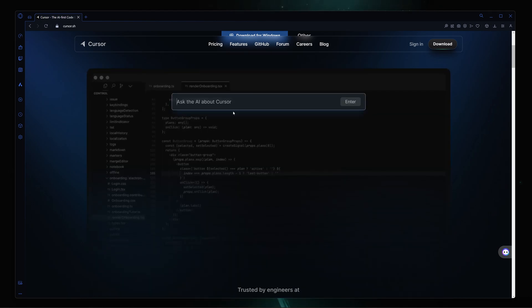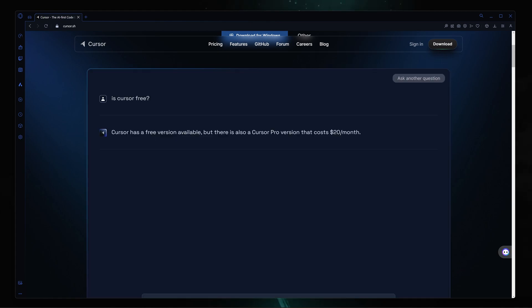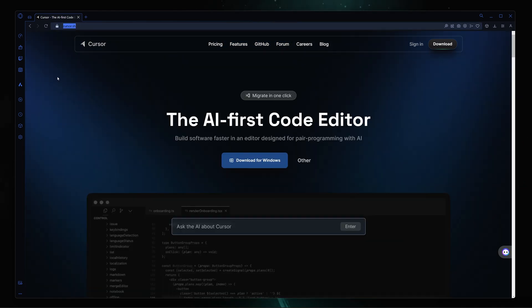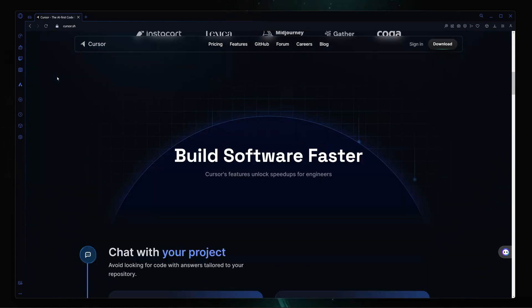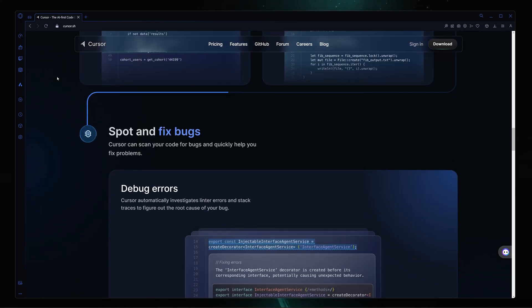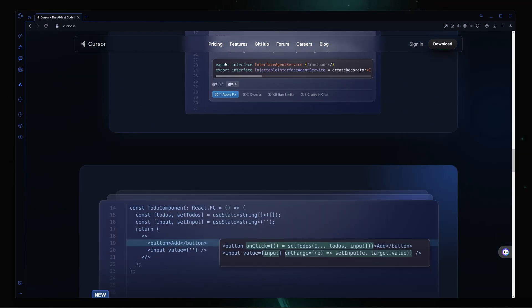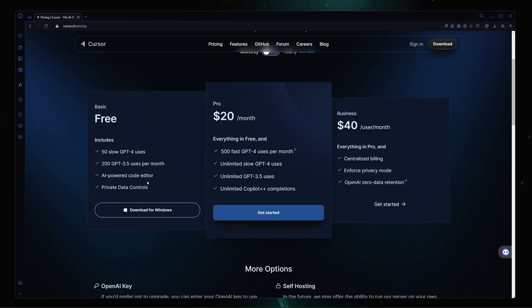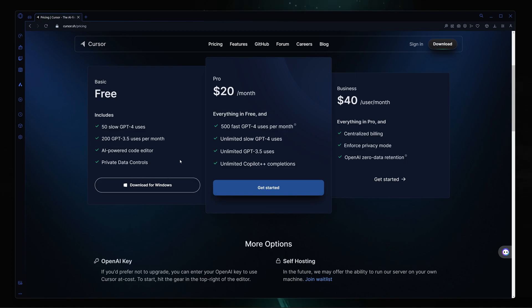Let me ask another question: is Cursor free to use? It says Cursor has a free version available, but there is also a Cursor Pro version that costs only $20. You can go to cursor.sh and check out their pricing. We are going to be using the free version, though you can use the Pro or Business version if you want. With the free version you also get access to GPT-4 and AI-powered coding, all totally for free.